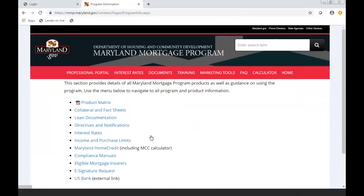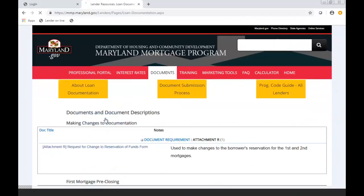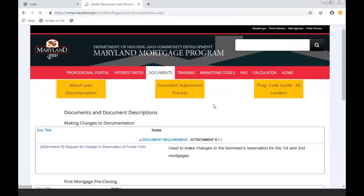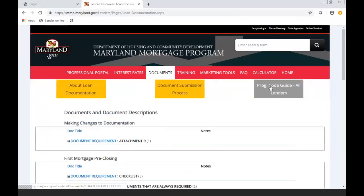This section provides all the details of the Maryland Mortgage Program products and provides you some guidance on using the program. When you click on Loan Documentation, there's going to be three yellow boxes on the top.